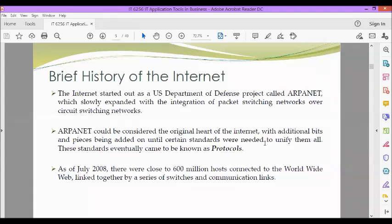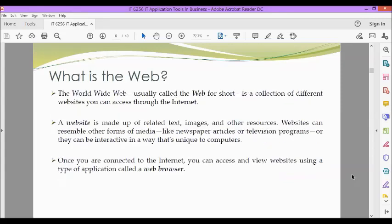As of July 2008, there were close to 600 million hosts connected to the World Wide Web, linked together by a series of switches and communication links.